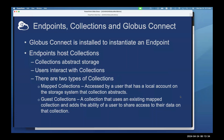Globus Connect is a piece of software installed to instantiate an endpoint — it's freely available and downloadable from our website. Once you install an endpoint, you can host collections on top of it. Collections abstract storage, and this is what the user interacts with. There are two types: mapped collections, accessed by users with a local account on the storage system, and guest collections, which are built on existing mapped collections and allow users to share access to their data.